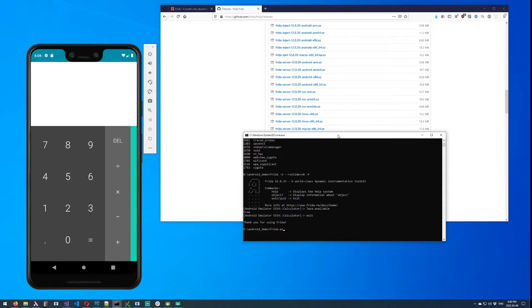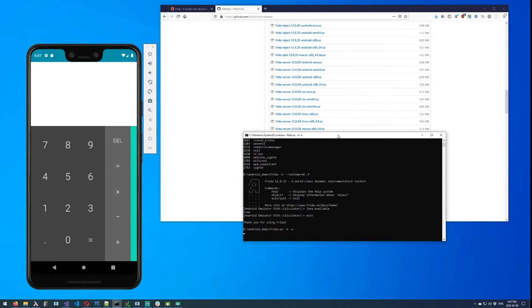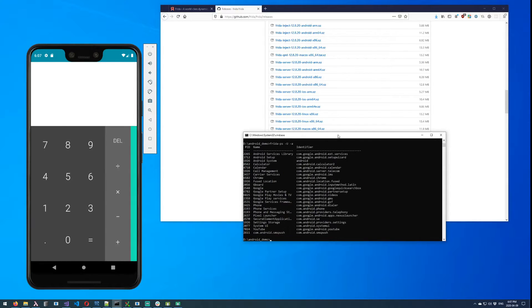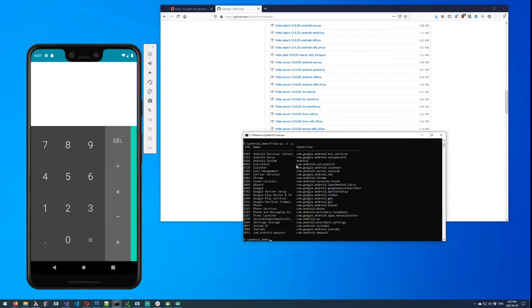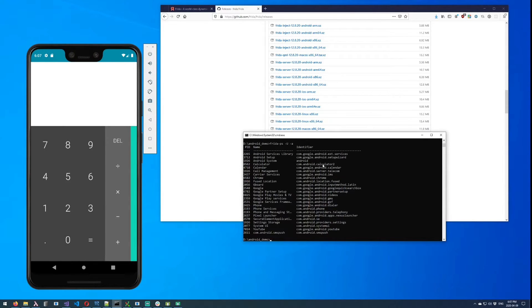So what I would recommend in that case is if you don't know it already, use frida-ps. And if your app is already running, then if you add the -a, it's going to break it down to a lot more of a condensed list of apps. You can see the calculator is listed on here. So that's the identifier that I can reference the calculator by, and that is the process ID, which of course is going to change every time the app spins up.